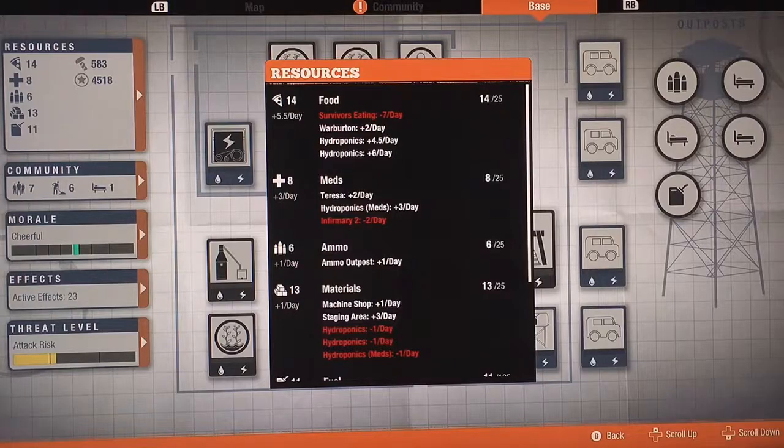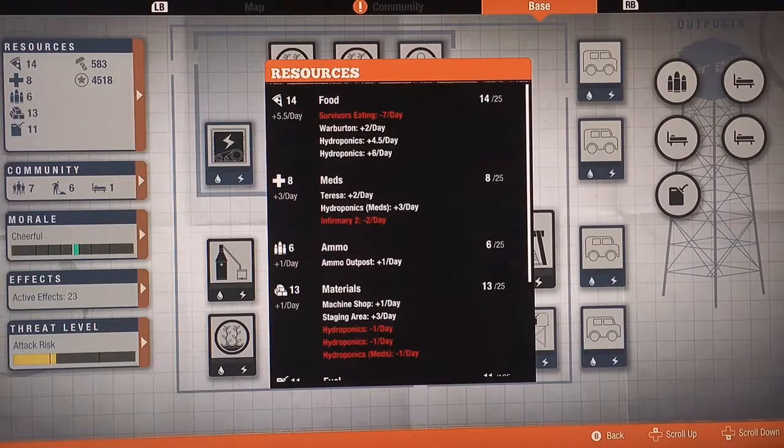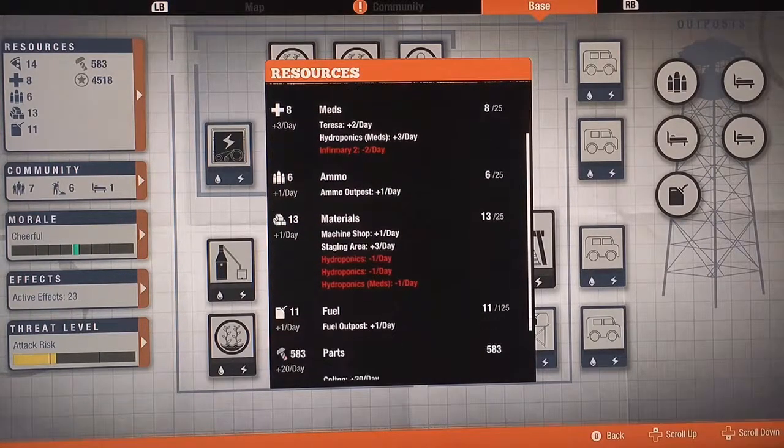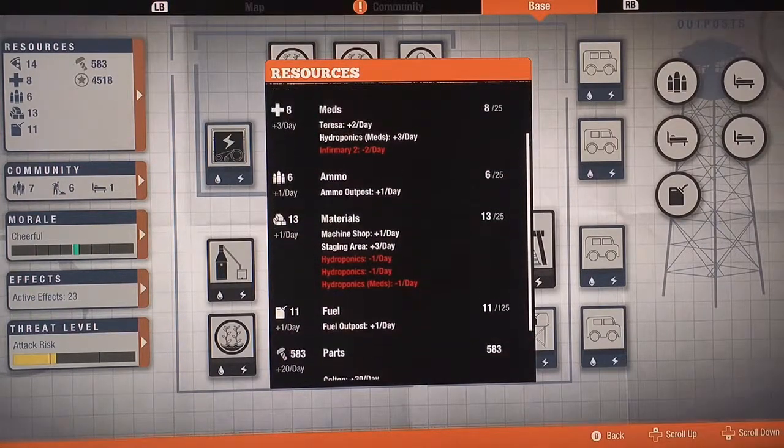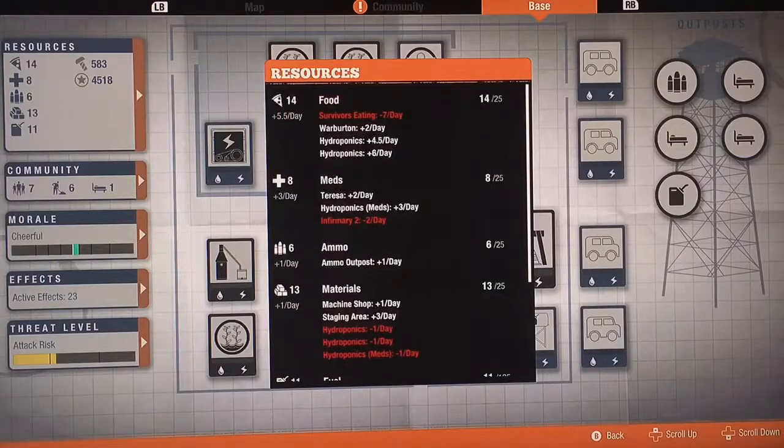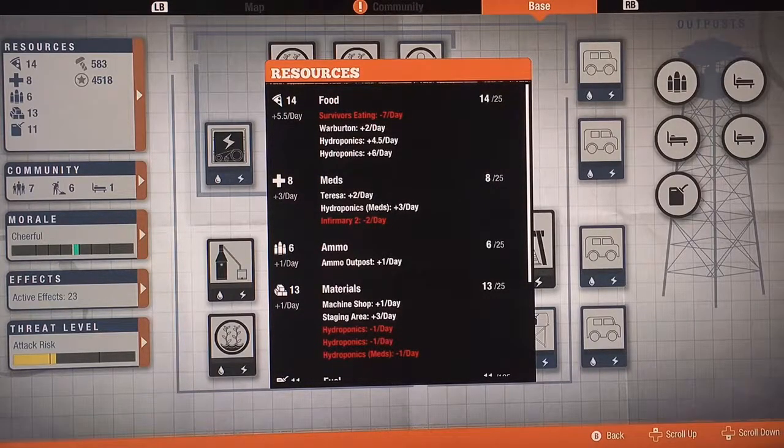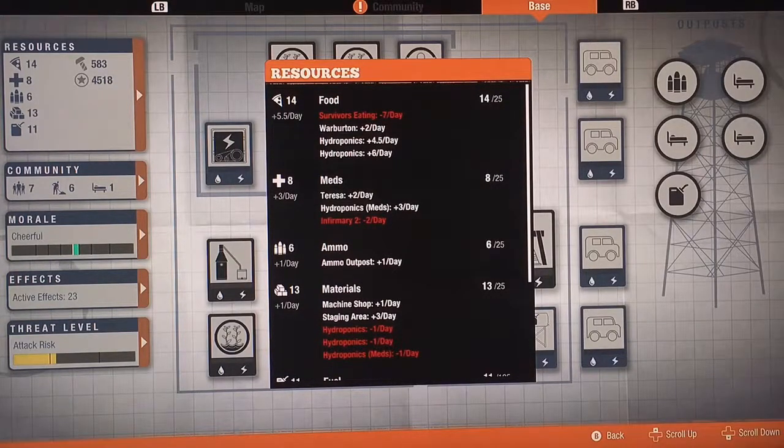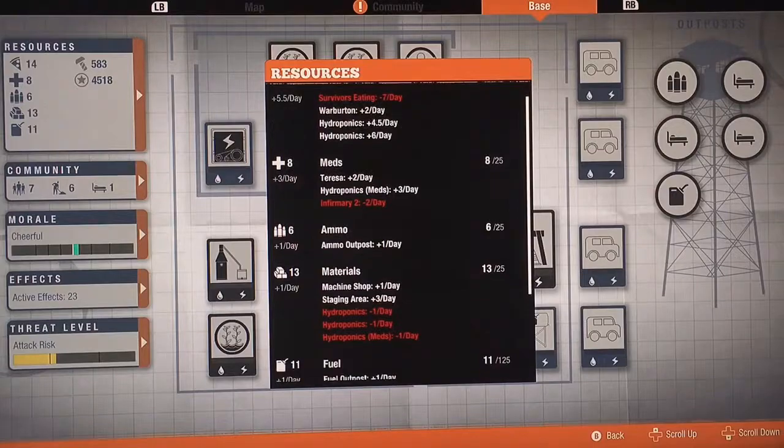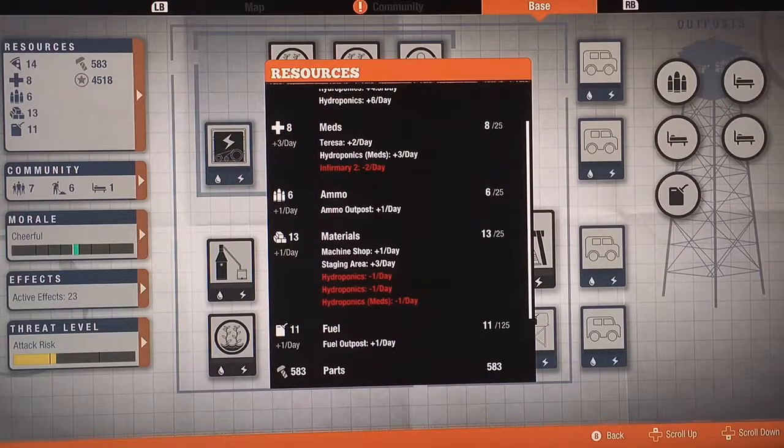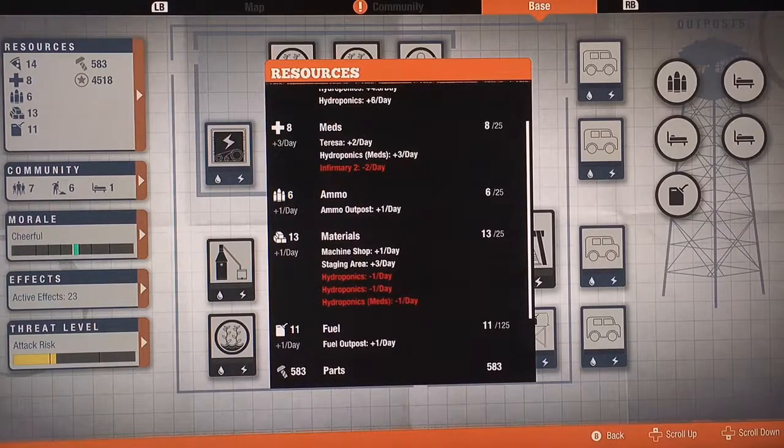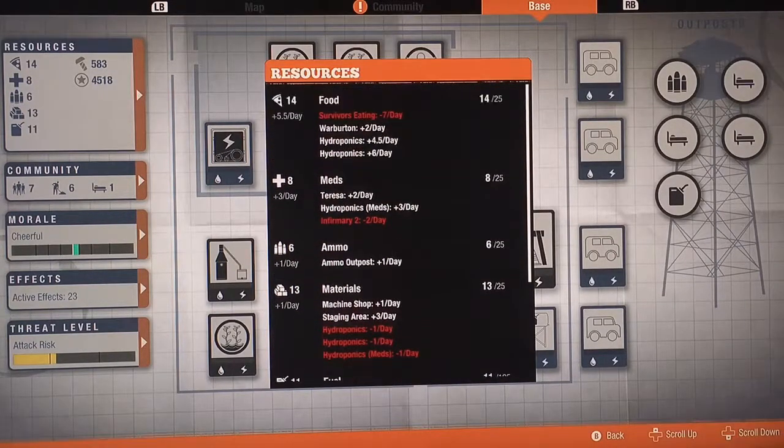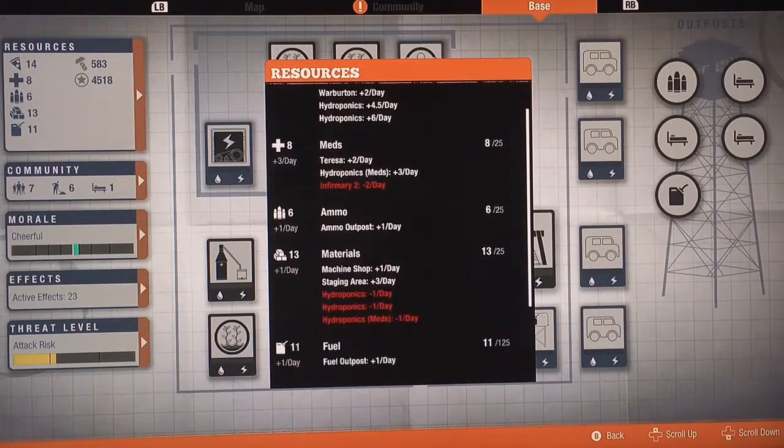This is why it's so important to get the Fisher. You can see Warburton is mine, gives me plus two food a day for nothing. Lichenology, Teresa, plus two meds a day. And that's basically it, you can replicate it.